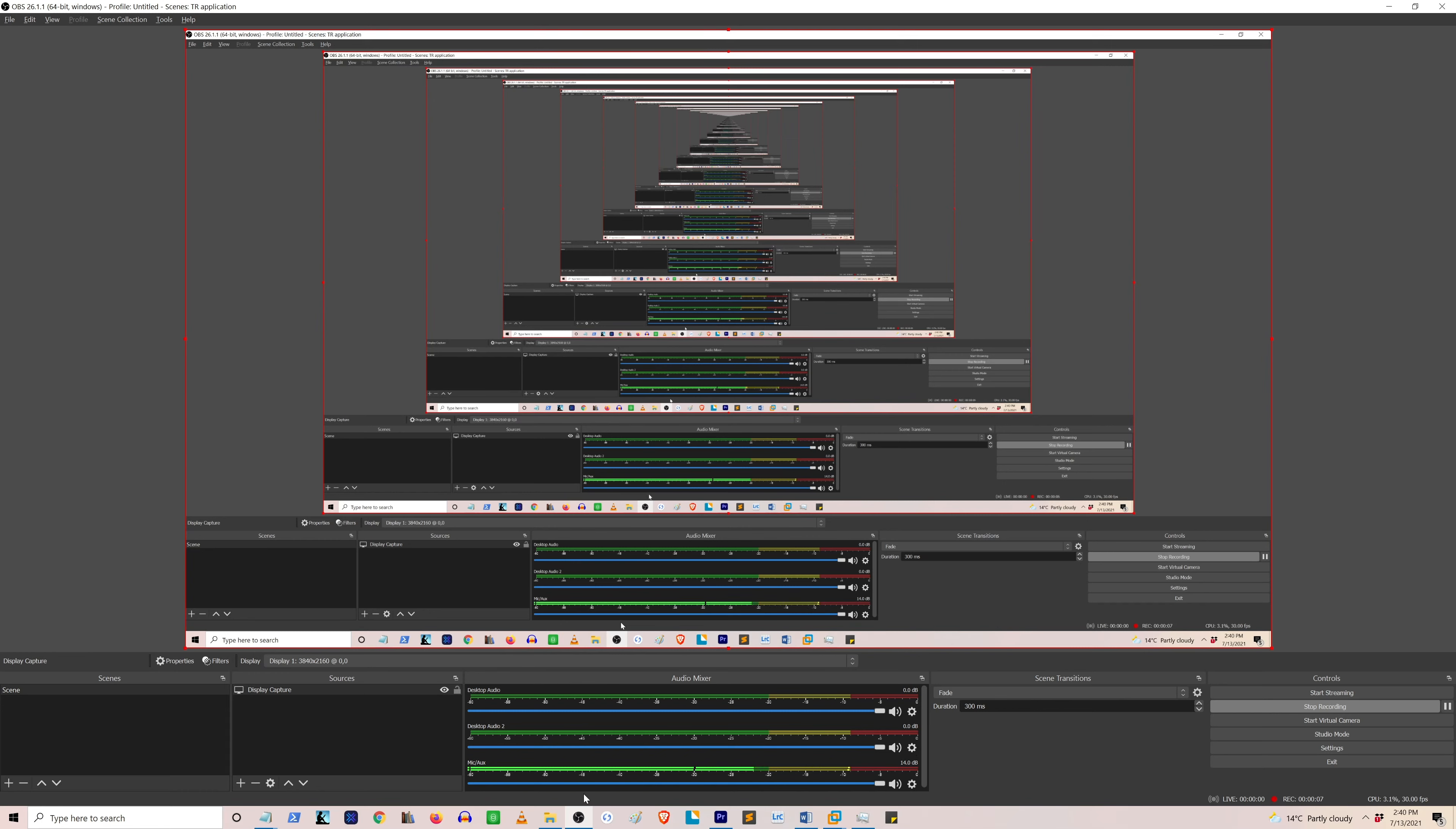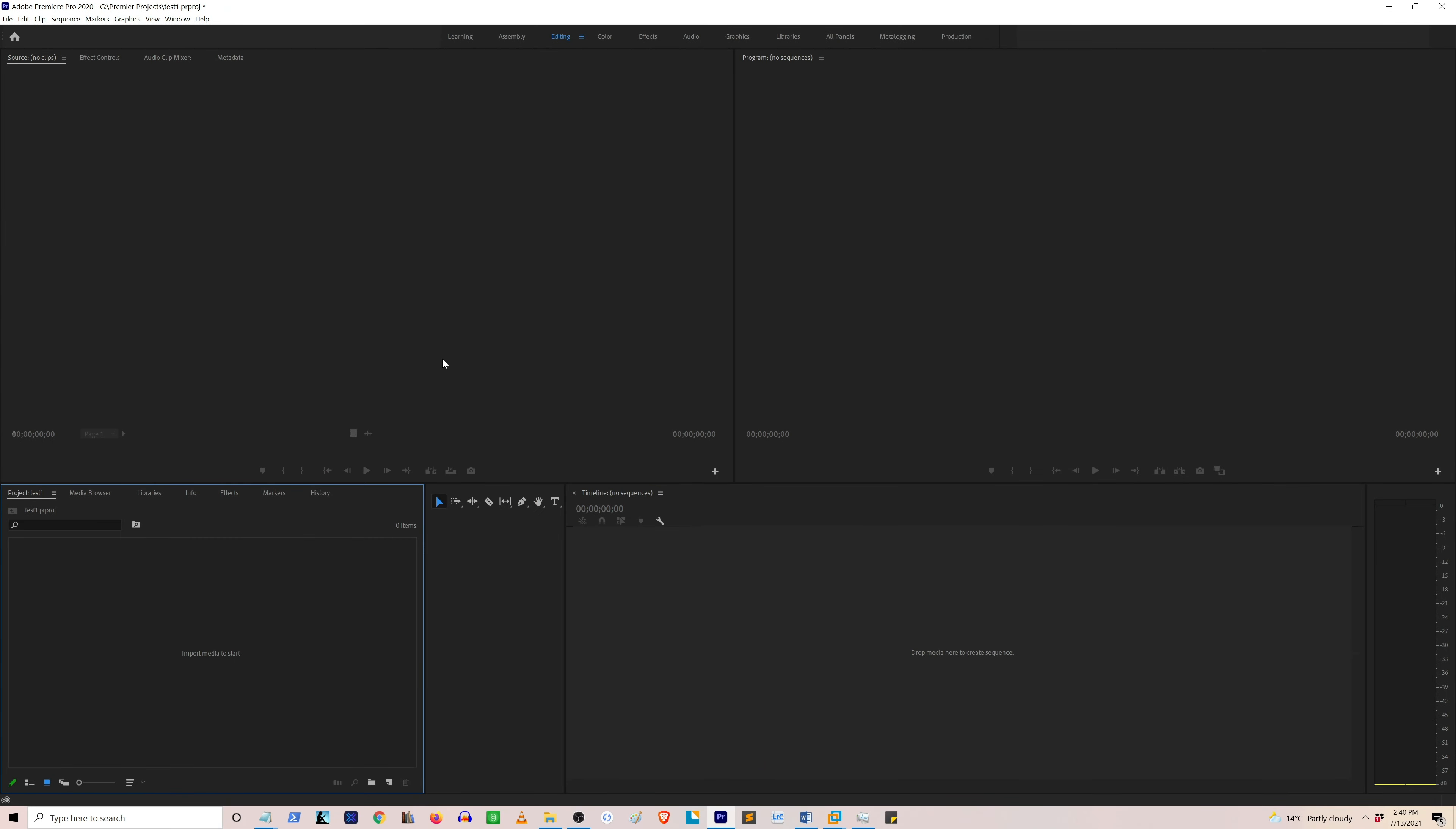Hi guys, in this video I'm going to show you a quick fix about an error regarding unsupported file format that you get in your Premiere Pro application when you're trying to use a video file from the OBS screen recording program.